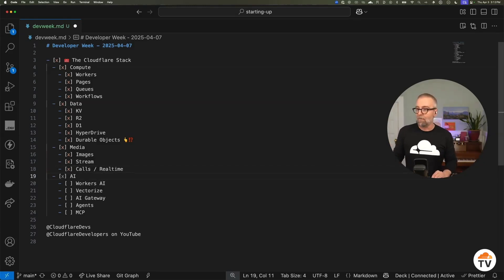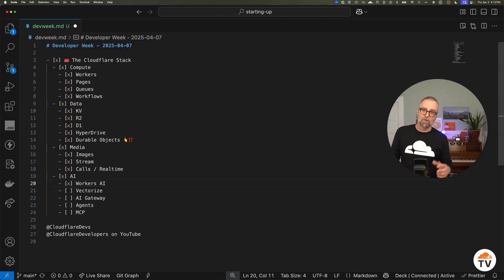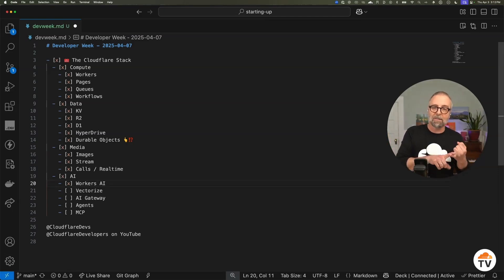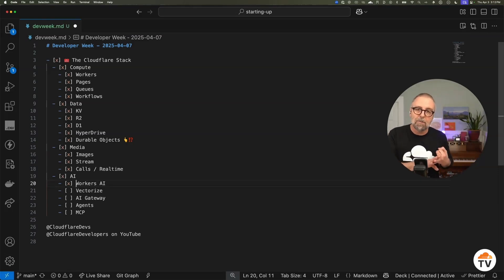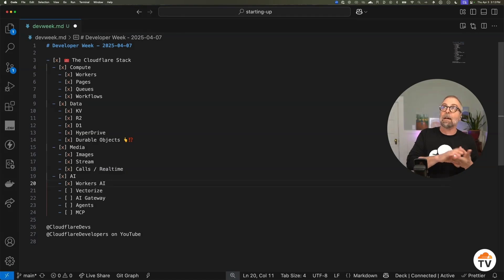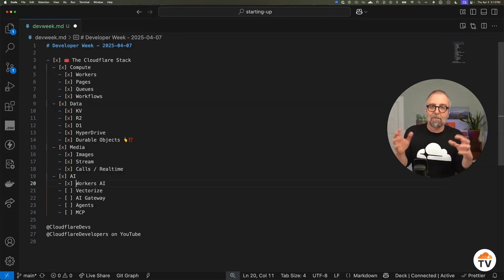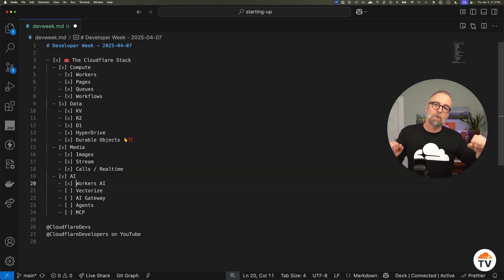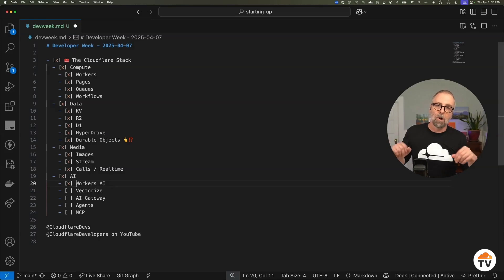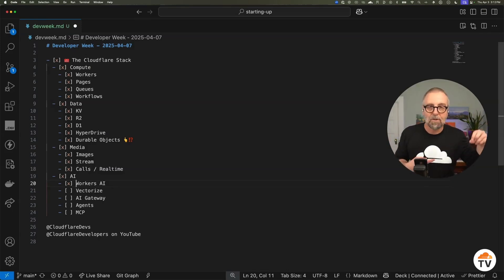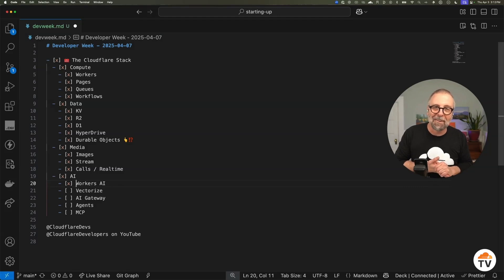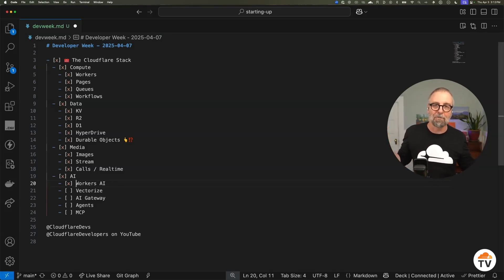Lots of cool stuff is happening around AI. We host AI models for you — text generation, image generation, text embedding models, and all sorts of tasks. We have a partnership with Hugging Face so we can host open models for you. We sprinkle GPUs all over the network, so wherever your users may be, we're there with the models waiting for them.